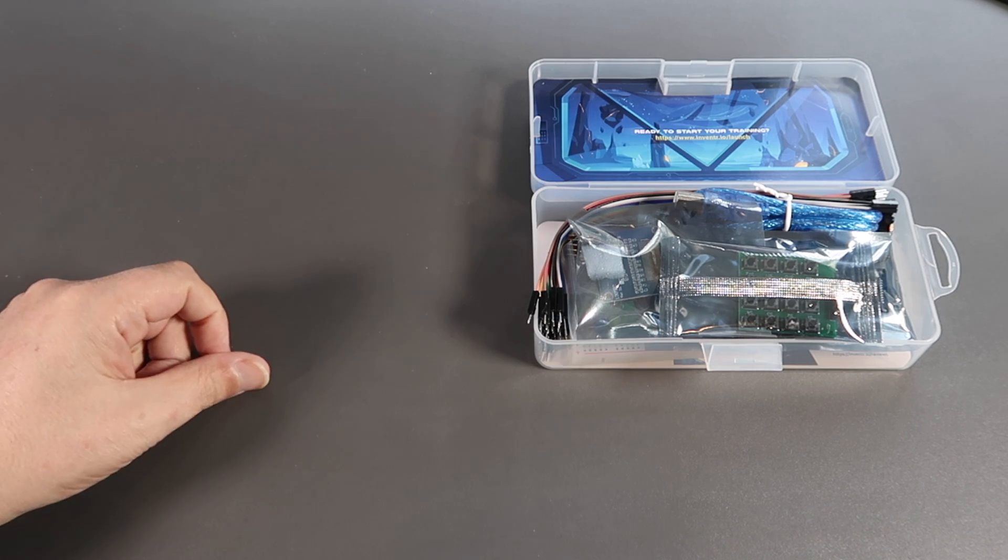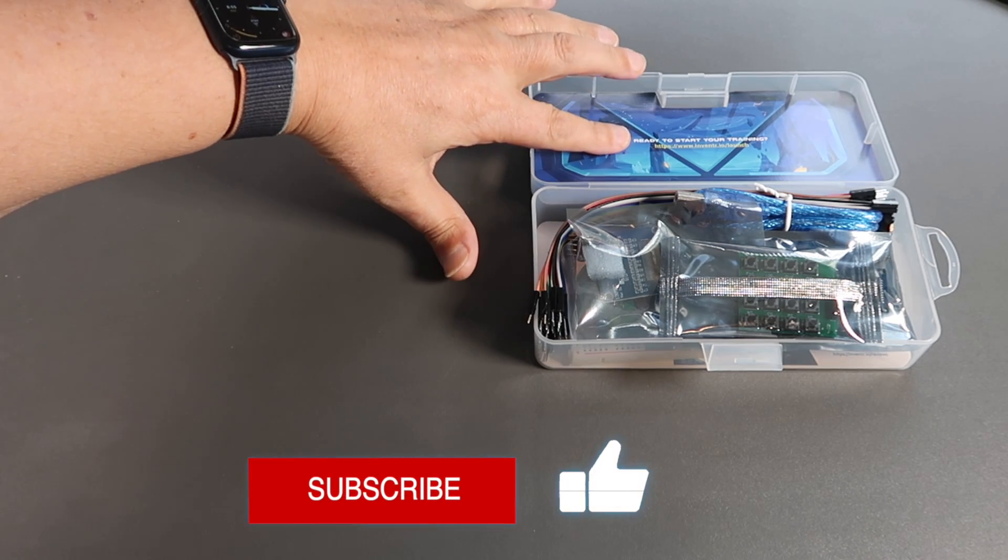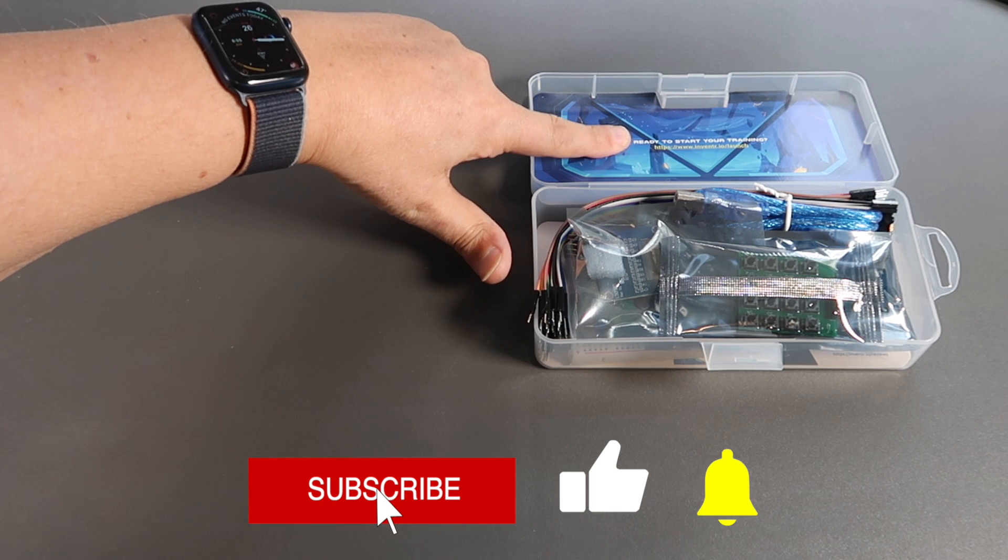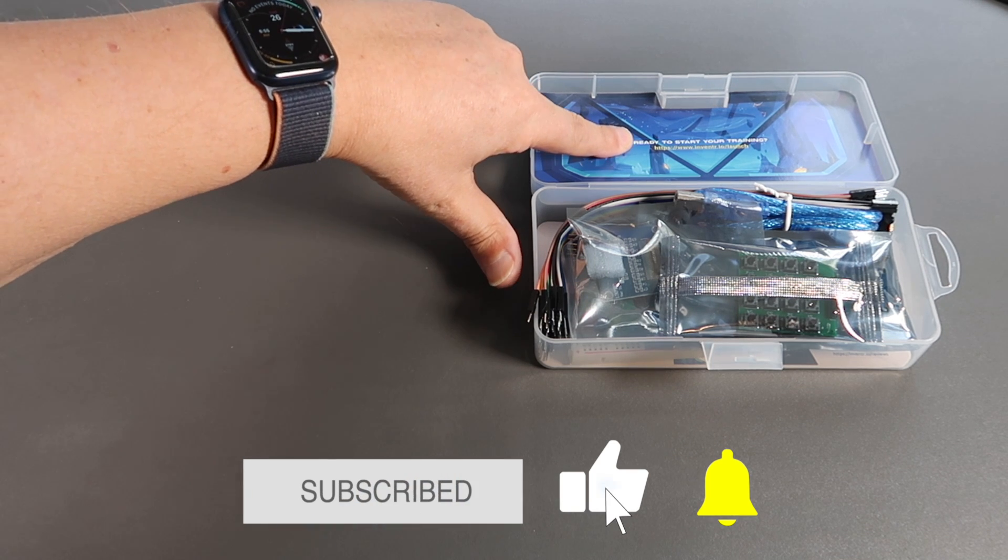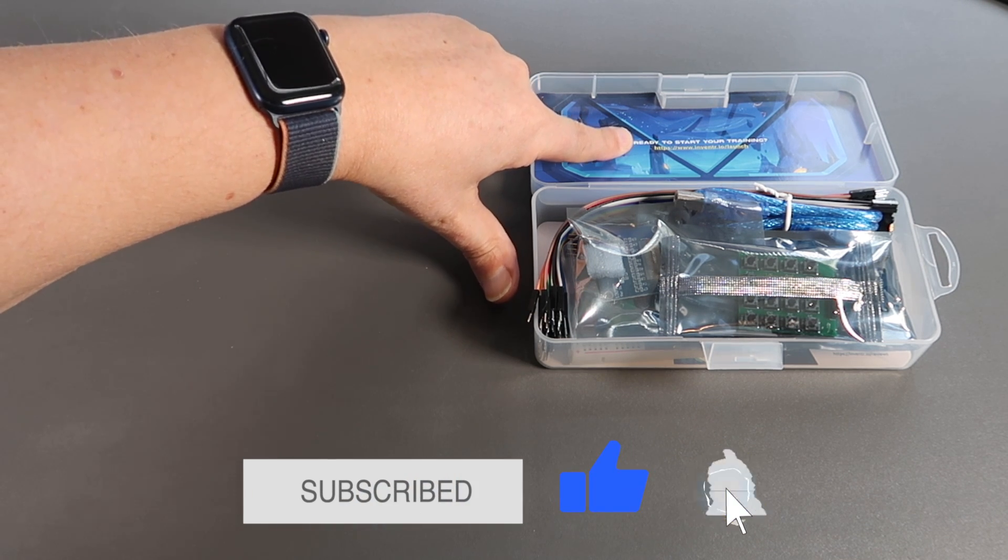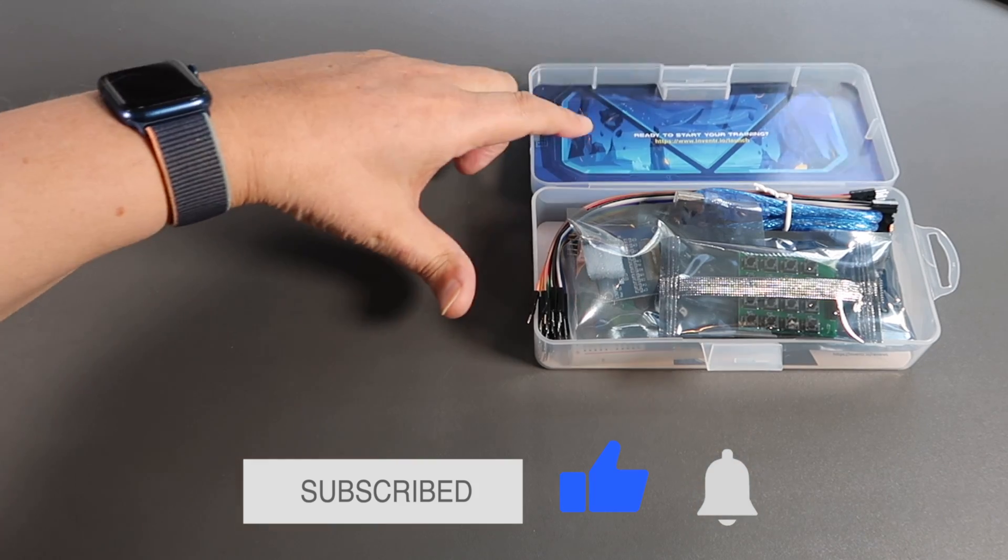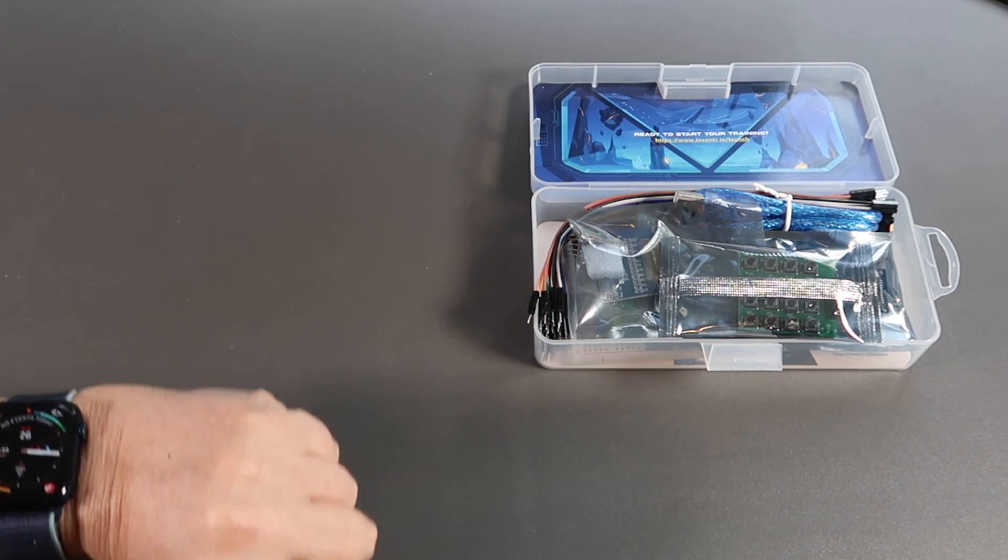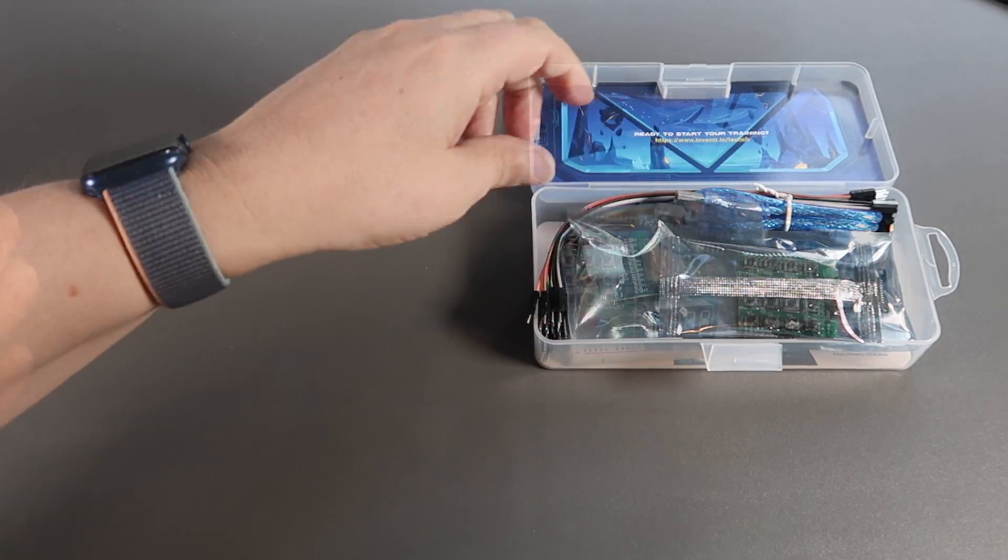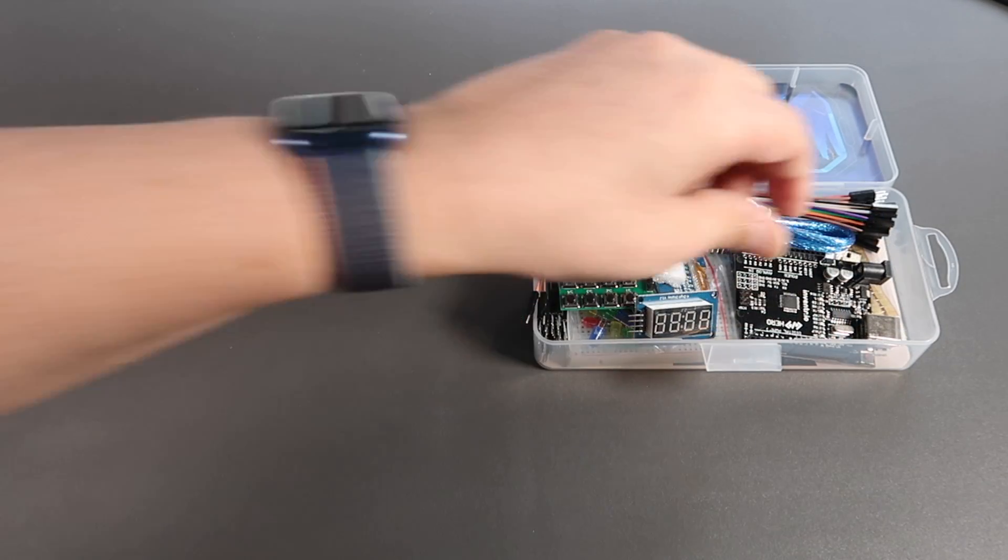Inside the kit, we have a handy URL that takes us immediately to the website that's going to walk us through every step. There is no instruction manual in this, and nor does it need one. Let's look at the components.